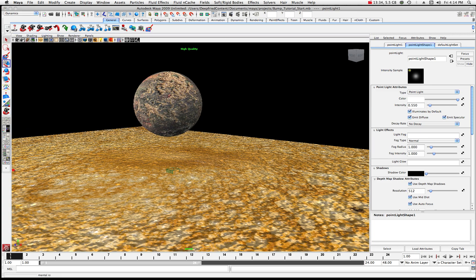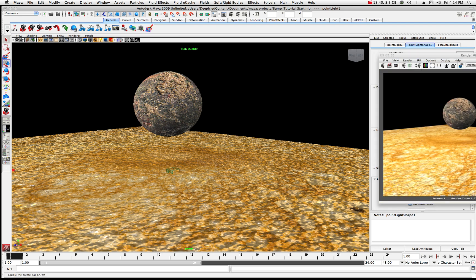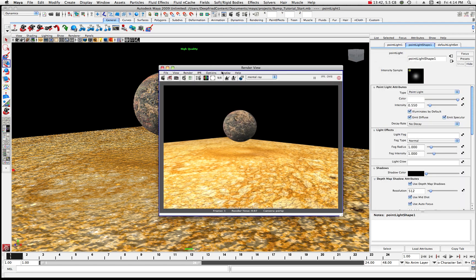Now we'll click a quick render. You will notice that computationally your computer will slow down a little bit more when you start using 3D textures, because they're a little bit more computationally expensive.